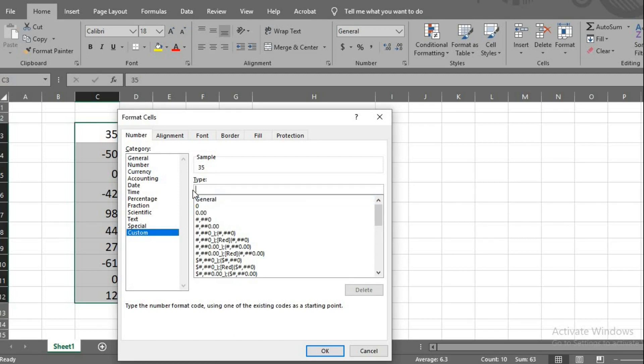I delete general and type: plus sign, 0, semicolon, then I type minus sign, 0, semicolon, then 0.